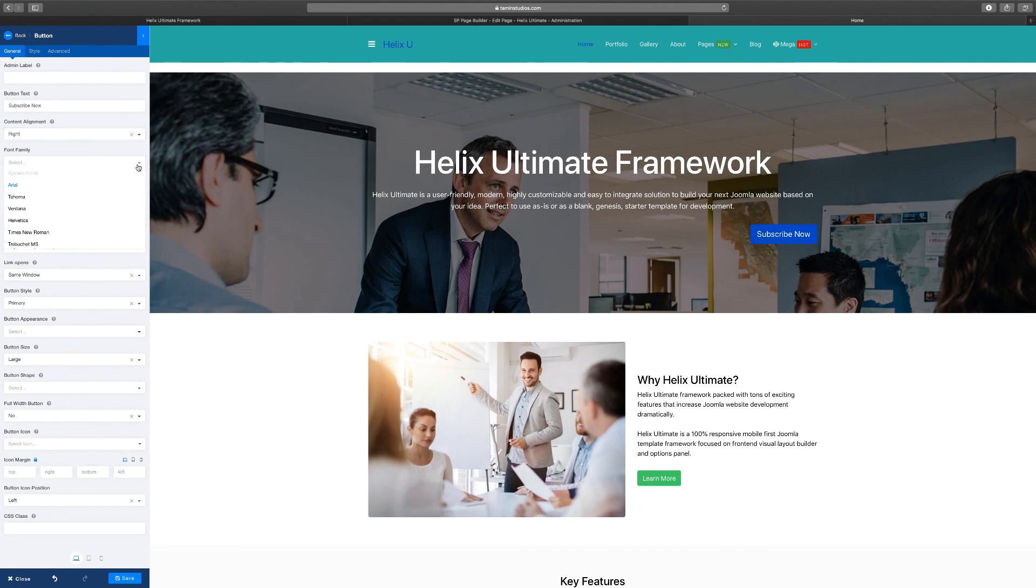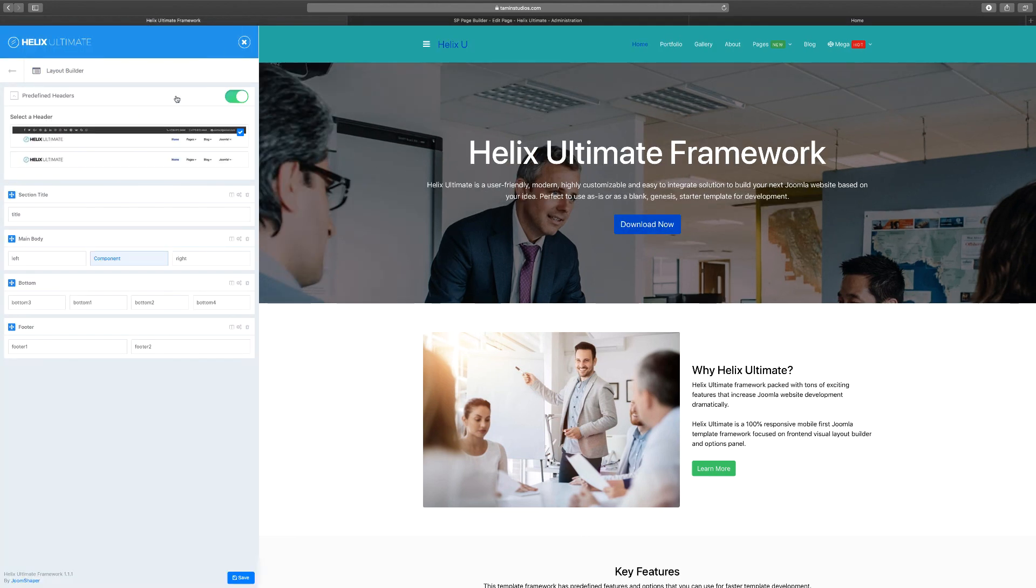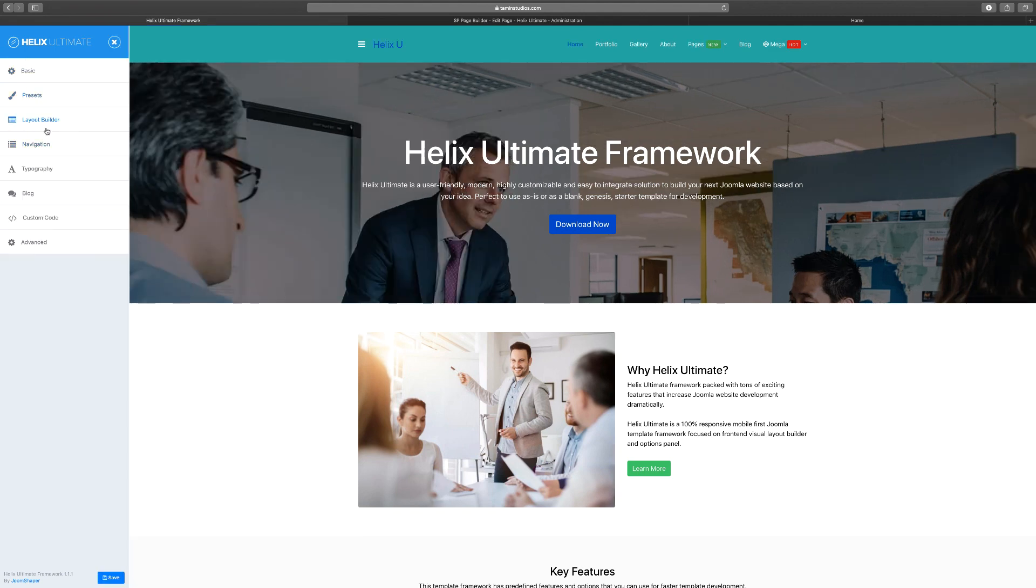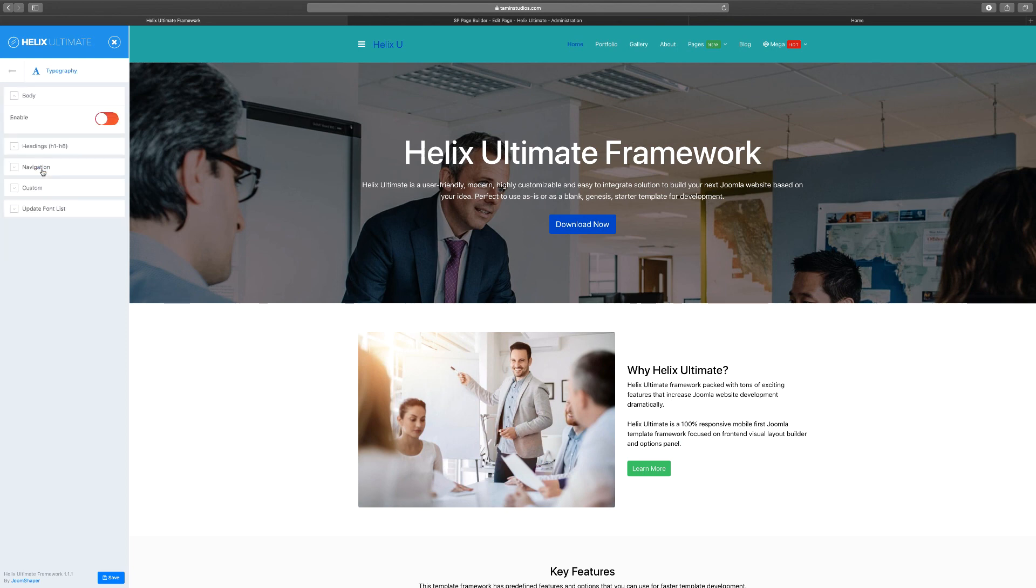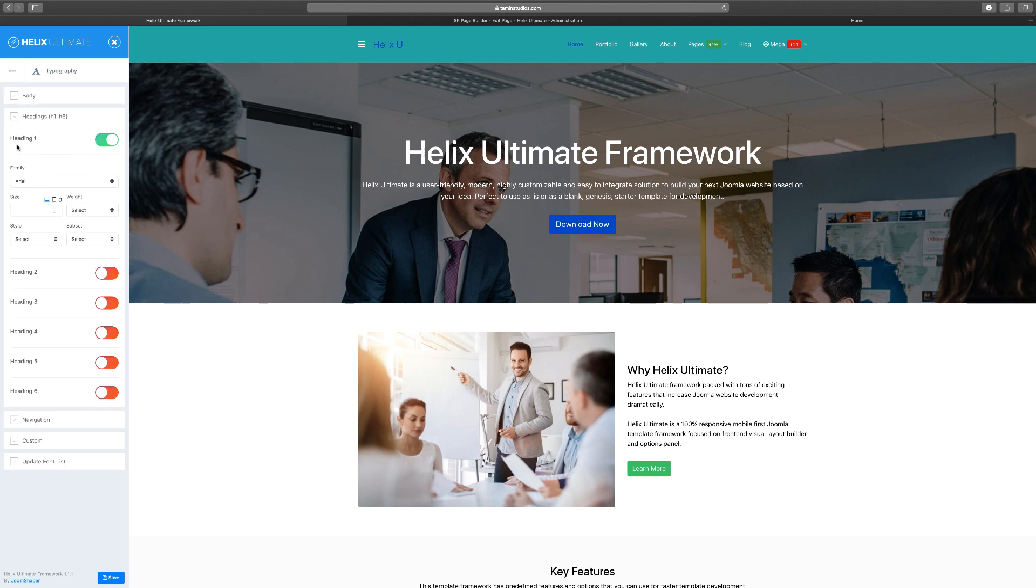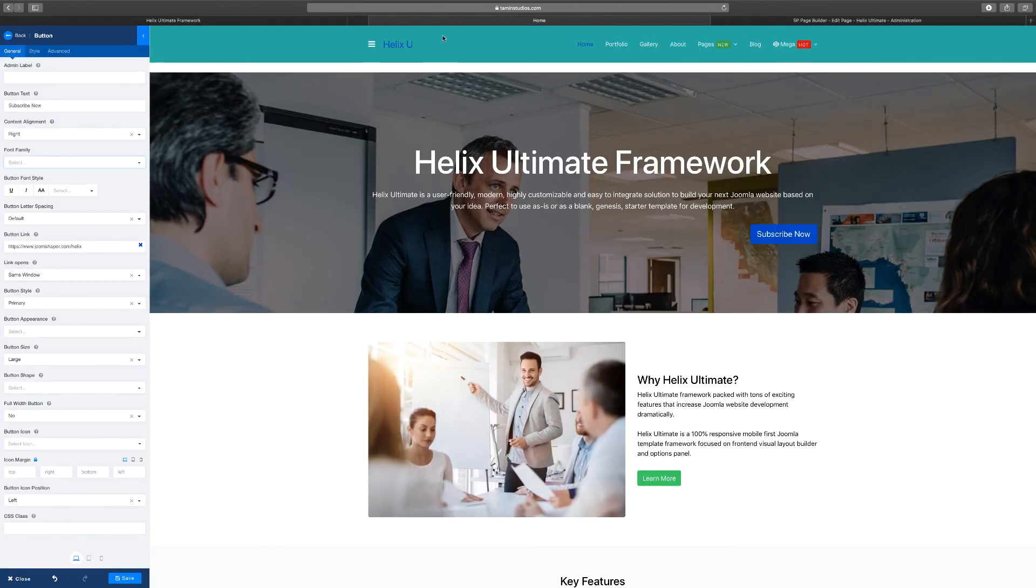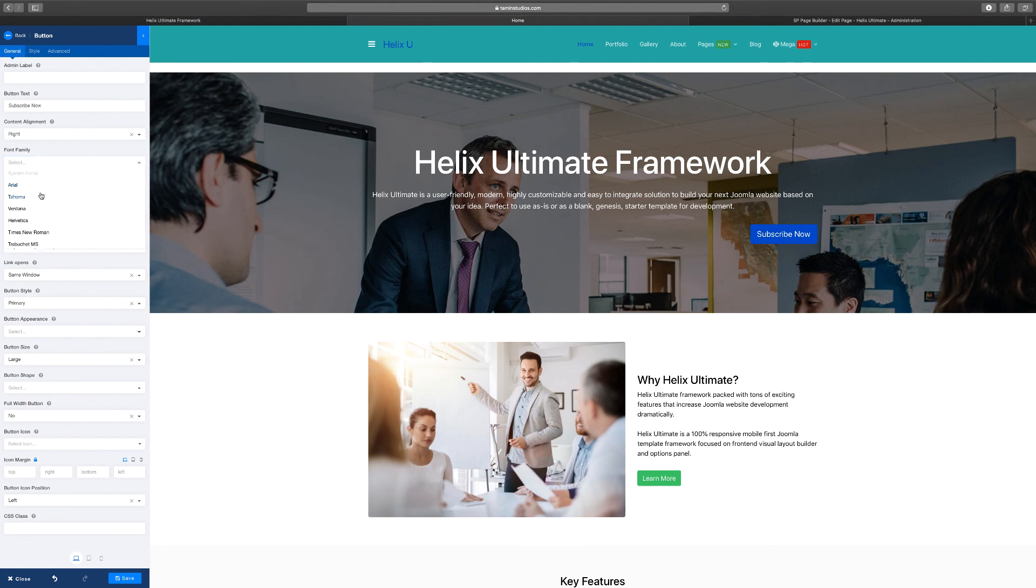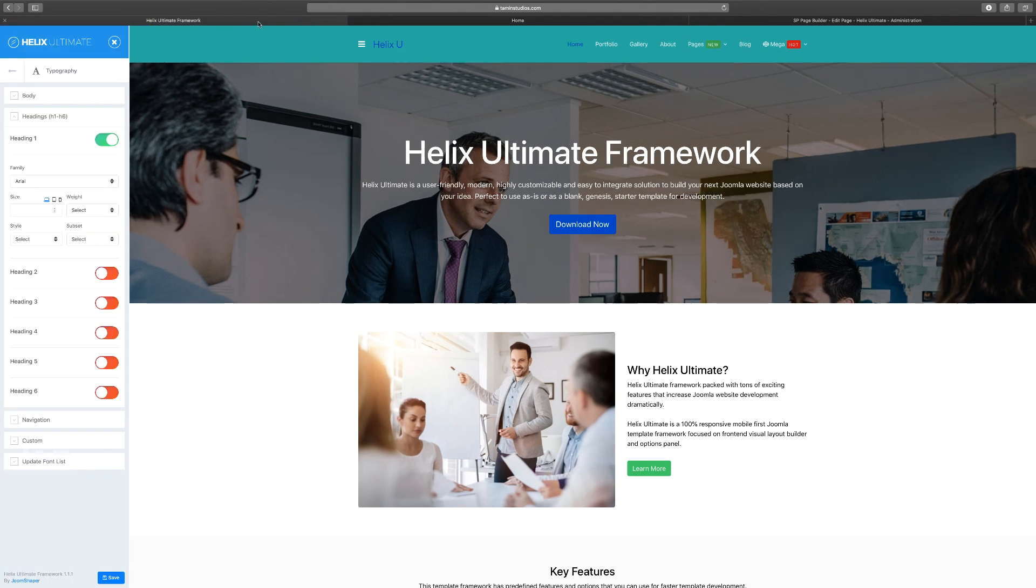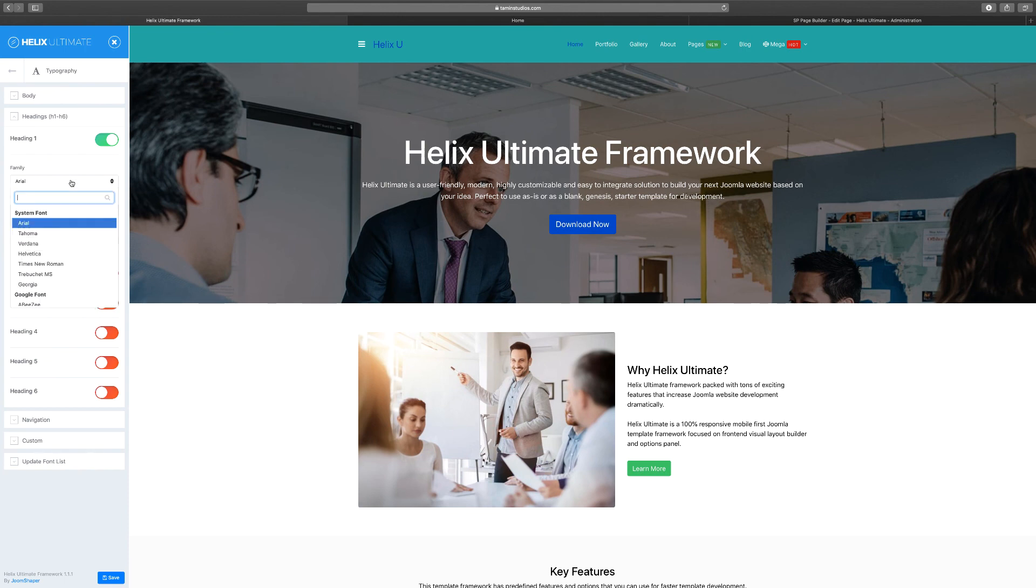You can choose the font families. Now remember the Helix Ultimate—I'm going to be going back and forth with these here. With the Helix Ultimate, when you had to choose with the typography, for example, I mentioned that you can pick and choose the different types of fonts that you want. Well, you can also do that here. Let's go to the front end. You can choose the font family—the same thing you see there is the same thing that you see here.